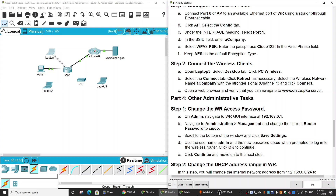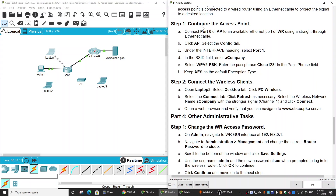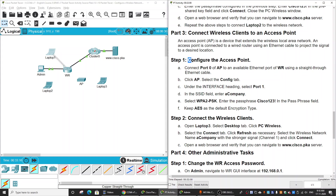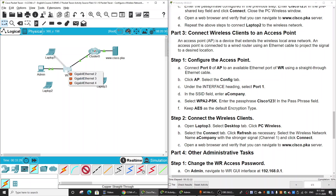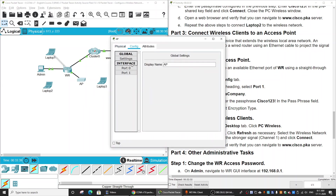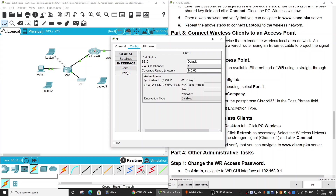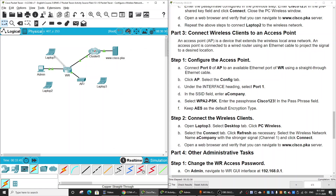Then we connect the wireless client Laptop 3. Select wireless and connect. For the access point configuration, we should configure the access point to connect to the wireless router. Use a copper straight-through cable from port 0 to port 1, then open the access point configuration.